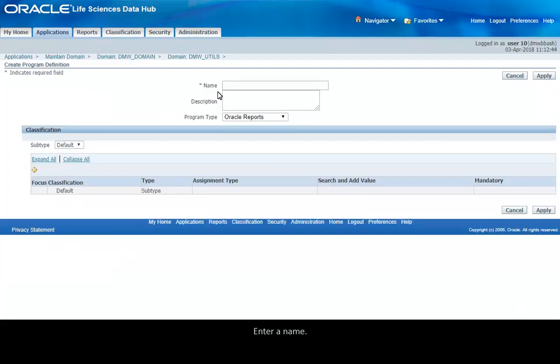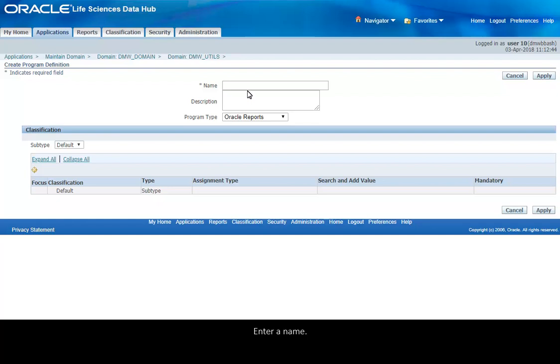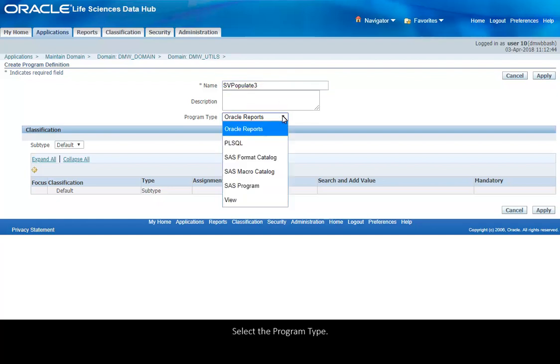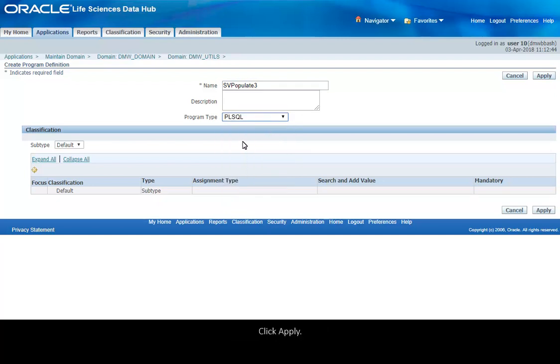Enter a name, select a program type, click Apply.